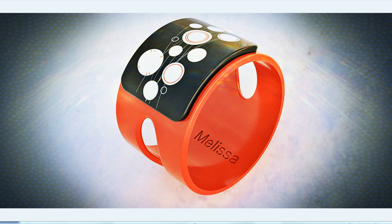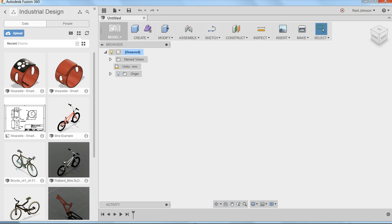A couple of tips to get started using Fusion 360. I'm going to launch Fusion. Come right into it here.